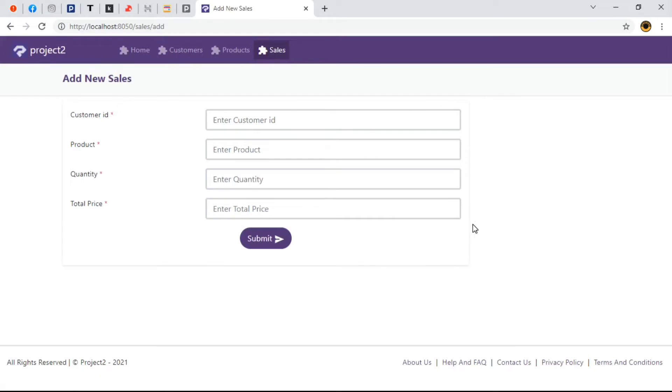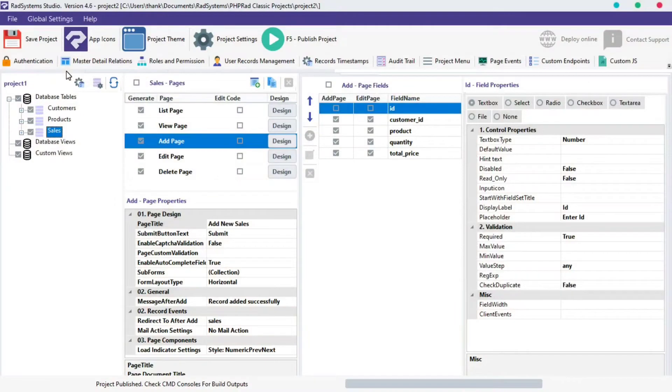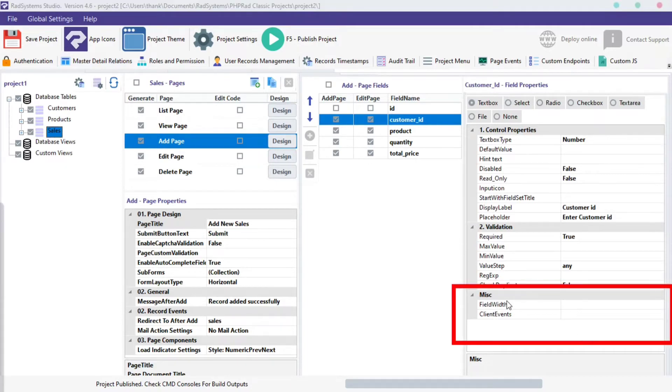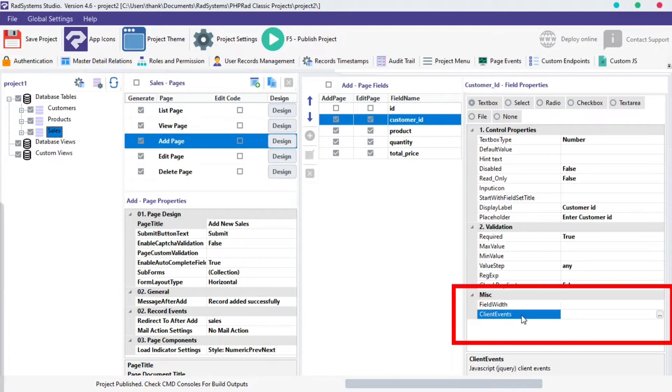Let's drive back to RadSystem Studios. I'm going to use Customer ID Field. Locate the Miscellaneous section, this section has just two properties, but for this tutorial, we're to focus on field width.